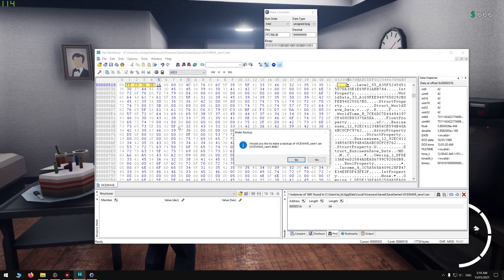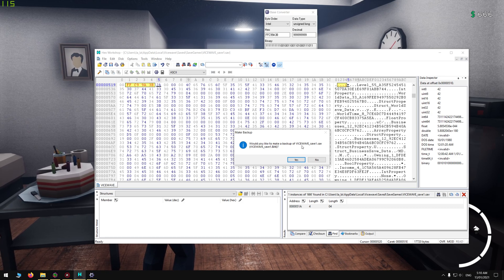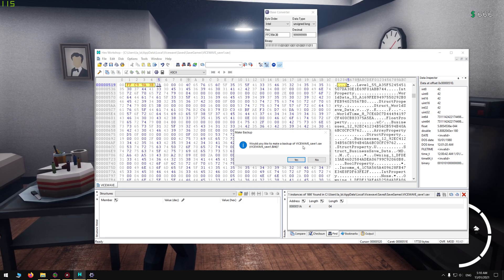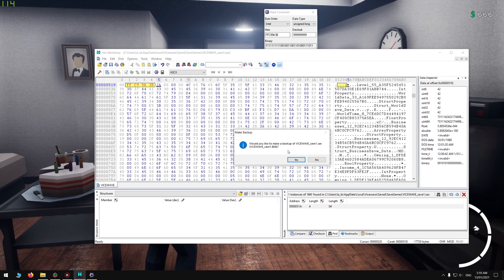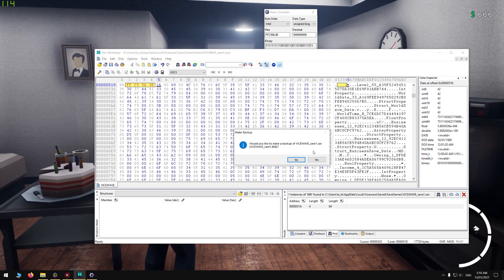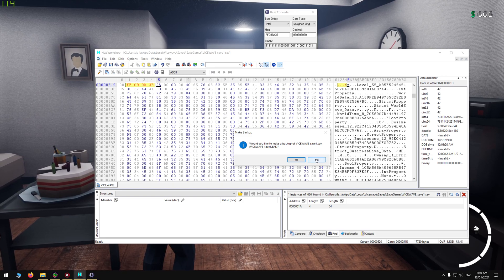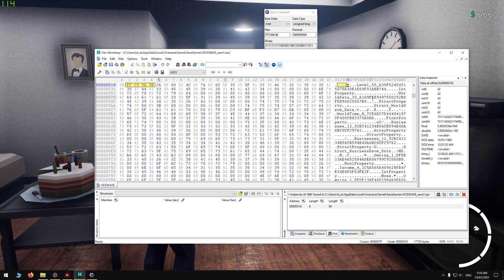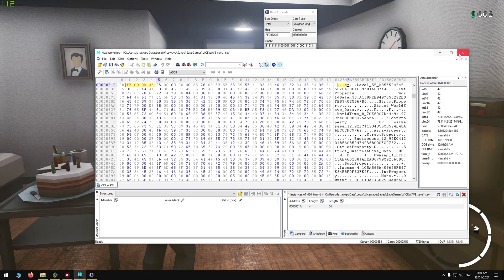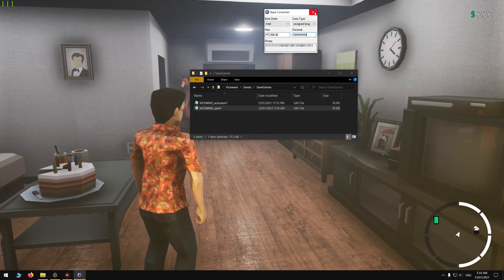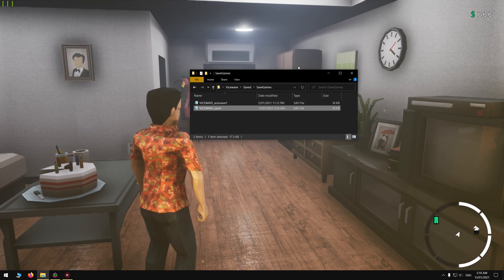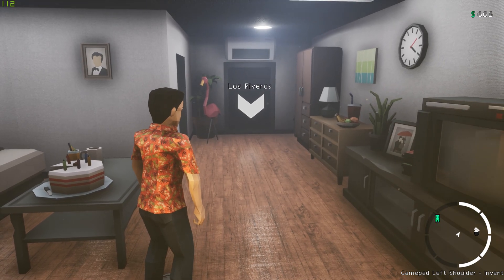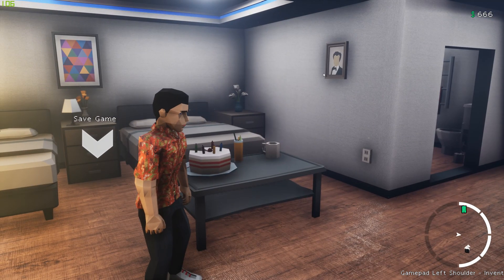Once you've done that, you want to click on File and then press Save. It'll ask if you want to make a backup. You don't really need to, but if you want to, just do it for safety reasons. I recommend doing it, but I don't need to because I know it works. I'm just going to press No. Then you want to exit Hex Editor.